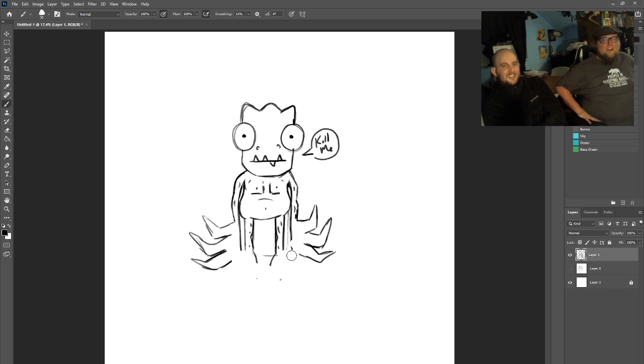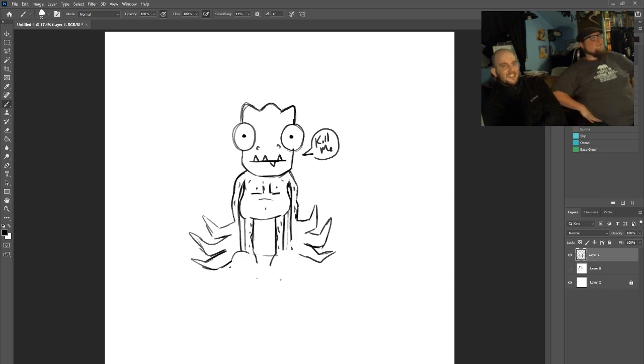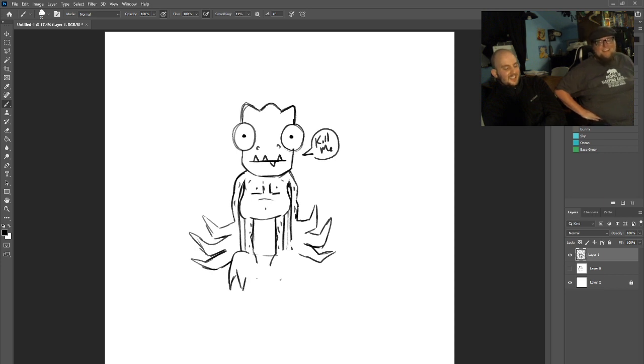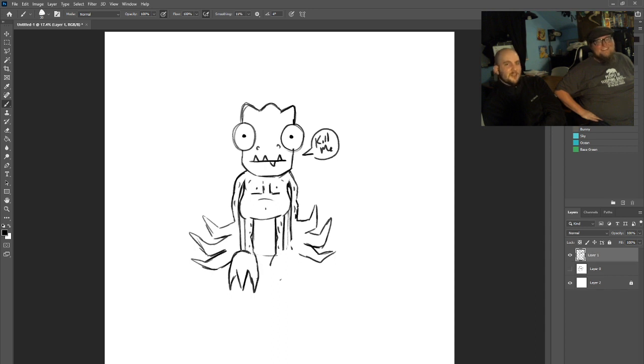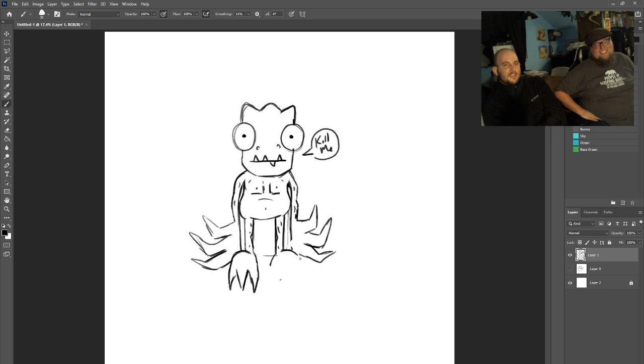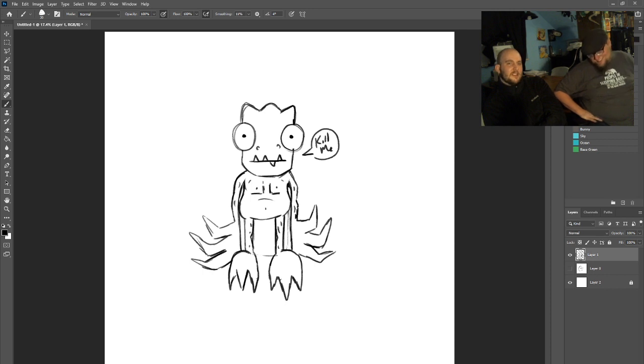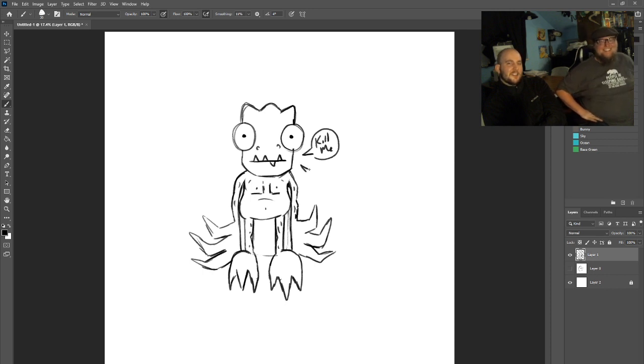He would also never say 'kill me.' They are very reminiscent to feet that I draw. Them claws though. Yeah, that's closer, I'm getting size-wise. Damn, this one got tall. He got tall.